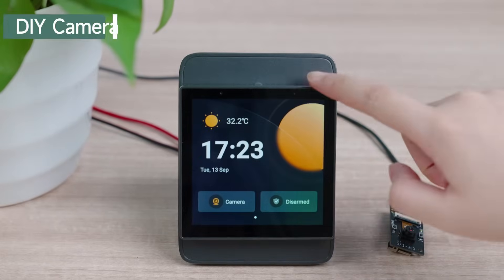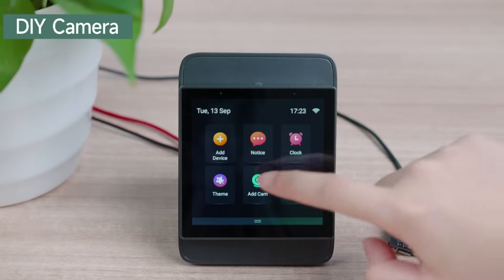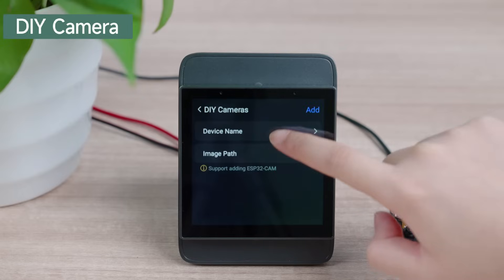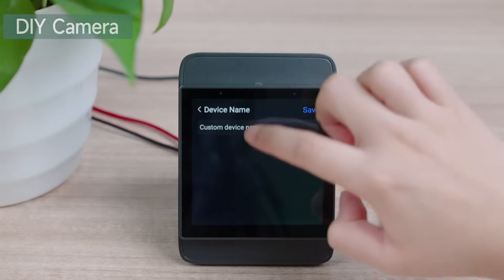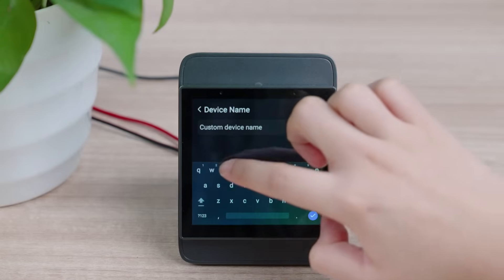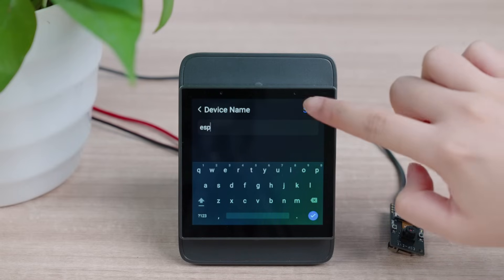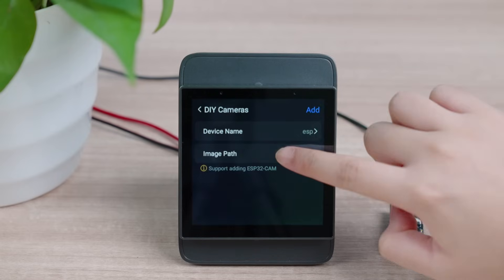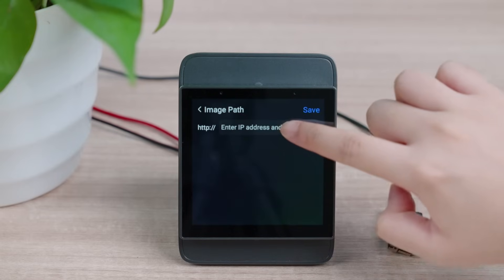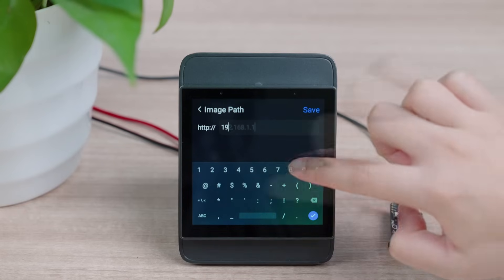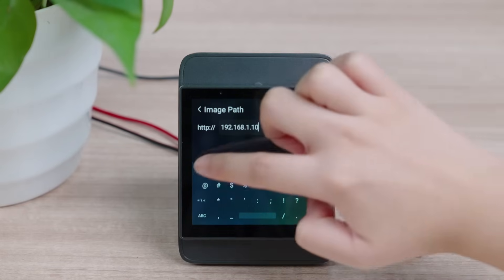Also, NS Panel Pro supports adding the Espressif ESP32-CAM as a DIY camera. Set the name, enter the IP address and port to view the live screen from the DIY camera.